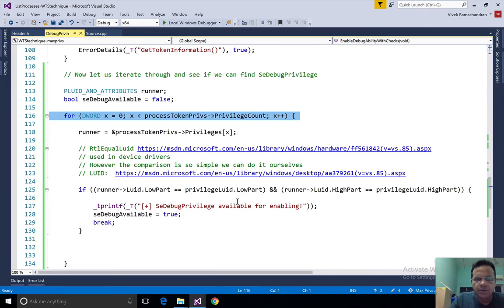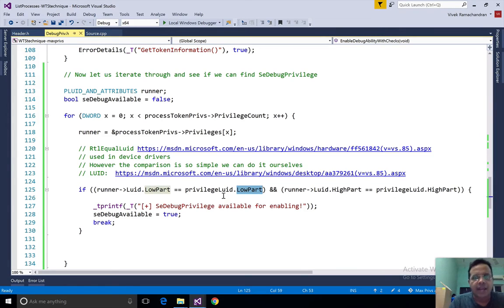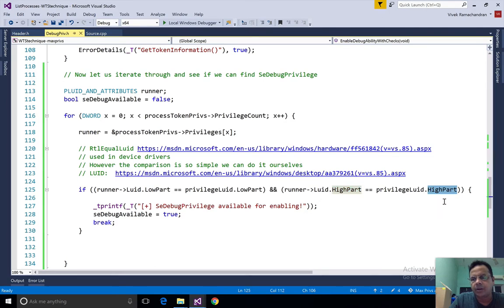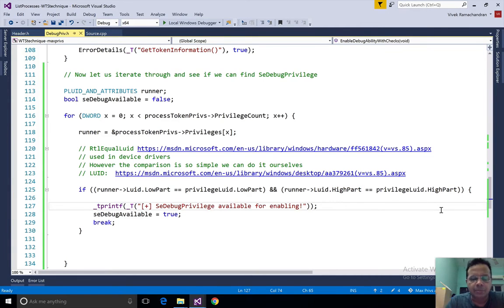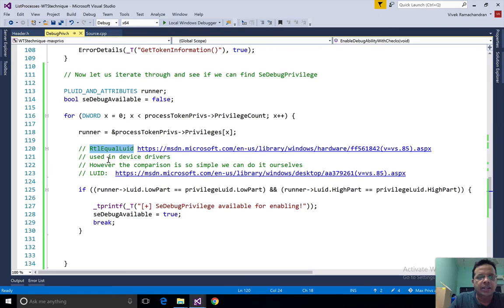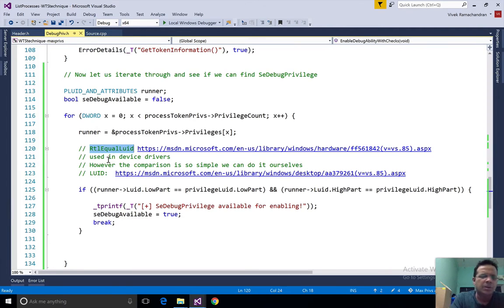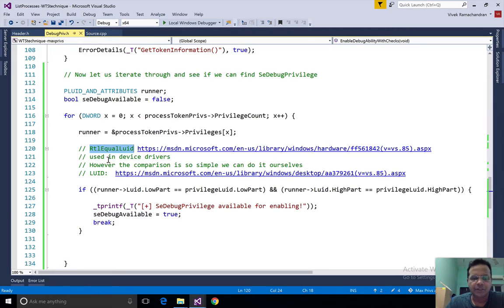How do I do that check? Well very simply, I compare the low part with the low part of privilege luid which is really the value for se debug privilege, and I then check the high part with the high part. Really quick comparison. Of course we would have to add them both. The other option if I remember is a function called rtl equal luid, I think it's more of a macro which is used in device driver programming. But comparison itself is so simple that I thought it would be interesting to do it with the first principles.